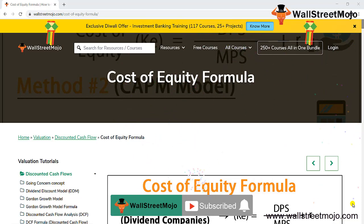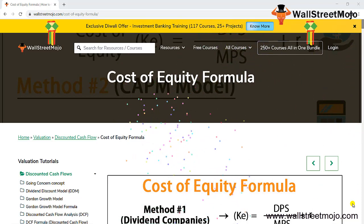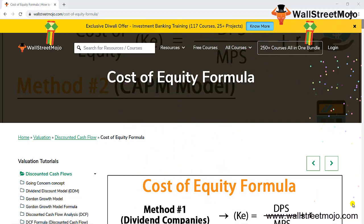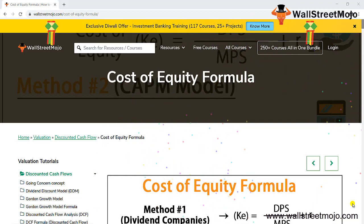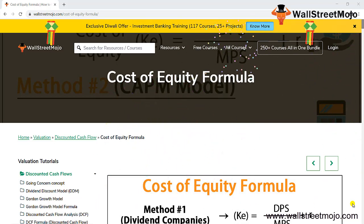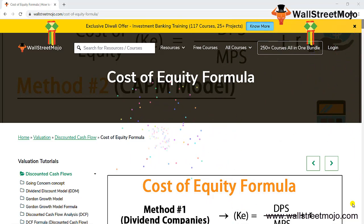Welcome everyone. Today we have a fantastic topic: cost of equity, something which is used in weighted average cost of capital or cost of equity calculations for your valuation purposes.